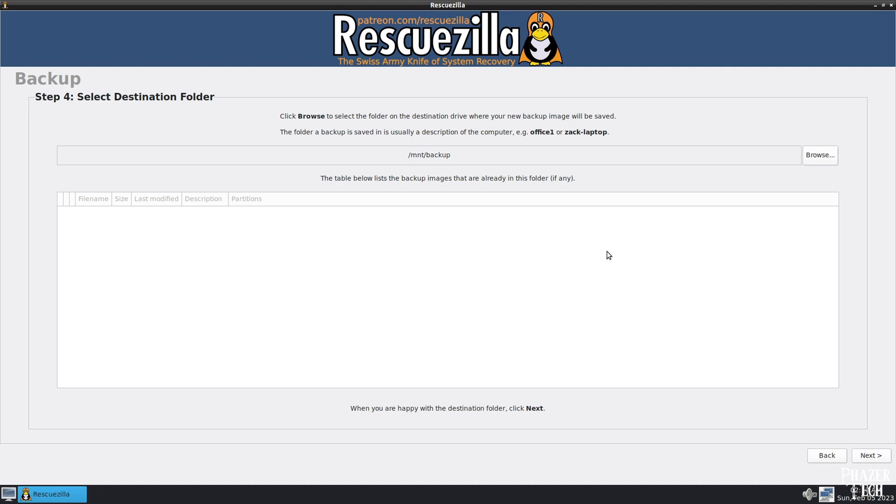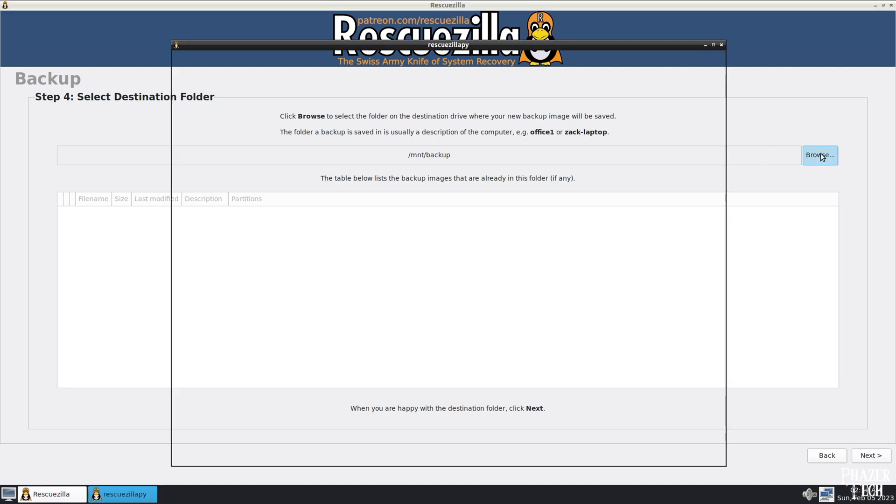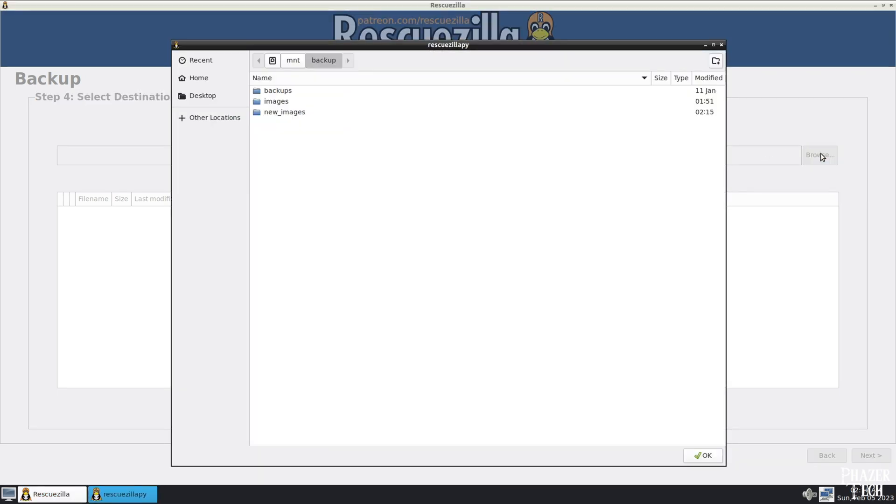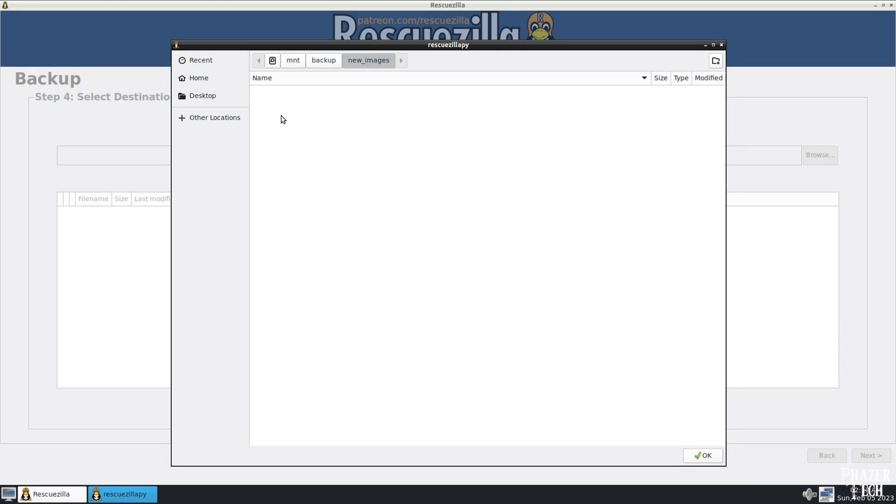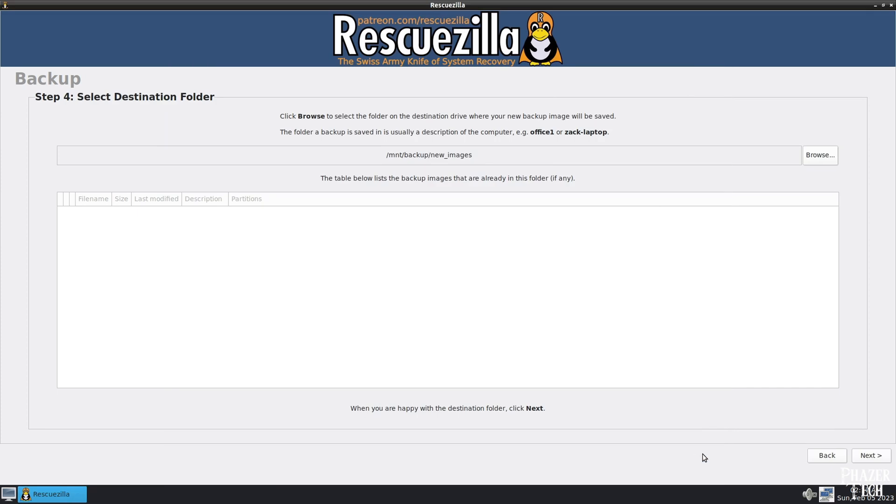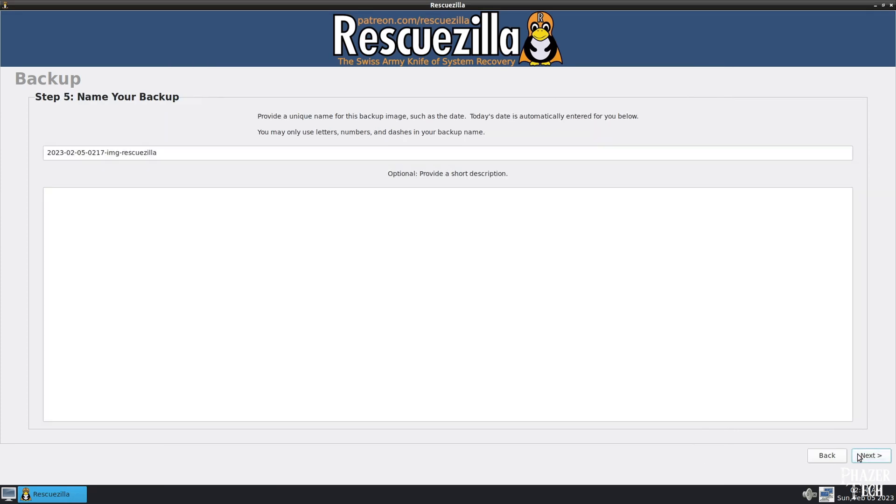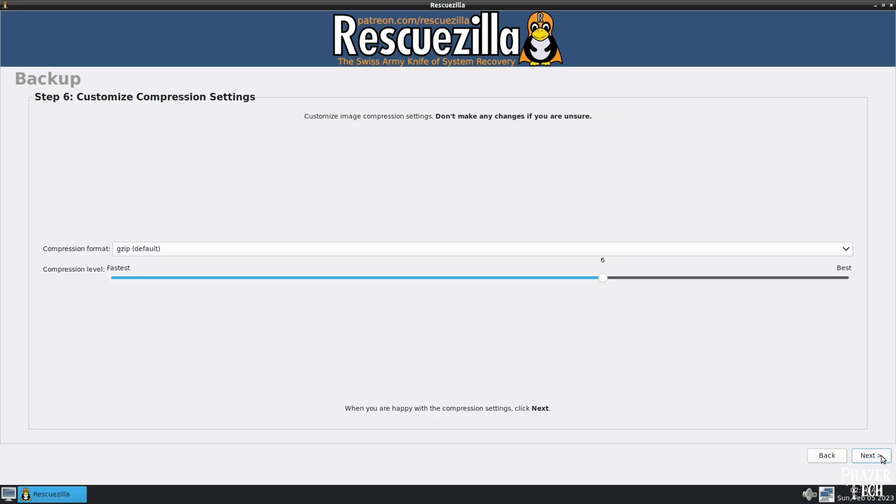Now click Browse, and you'll be given the opportunity to specify which folder you want to save the image in. So I'll select this folder I already created earlier called New Images. You can also create new folders by clicking this icon in the top right. Click OK once you've selected the folder, and then click Next. Now you can customize the name of the image file if you want, but the default one is fine since it contains the date and time. You can also provide an optional description if you'd like, then click Next.